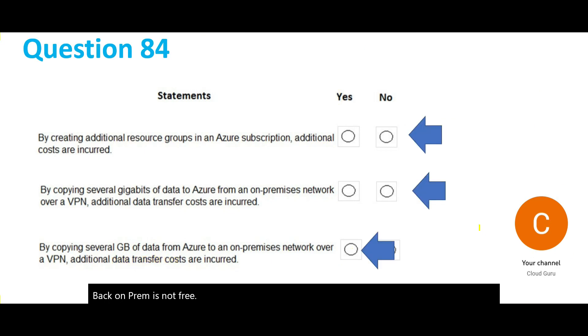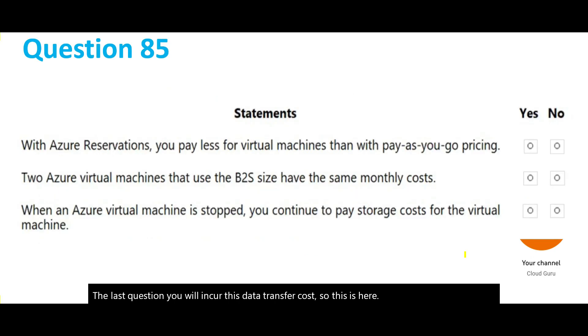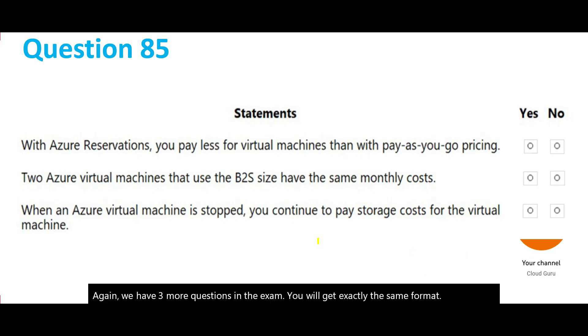Again, we have three more questions. In the exam you will get exactly the same format. Let's go with the first one. What it is saying is if you do Azure Reservations for your VMs, will you pay less than pay-as-you-go? If you are going with reserved VMs, what you are going to do is you have to save up to 80%, you can save up to 80% of the cost.